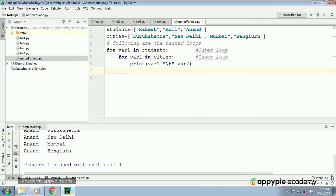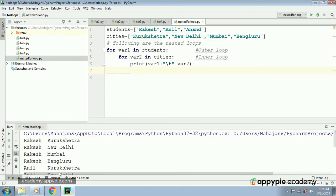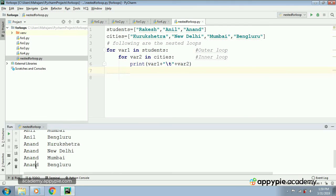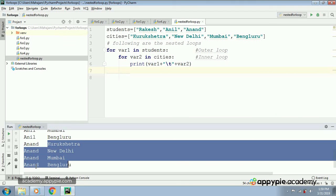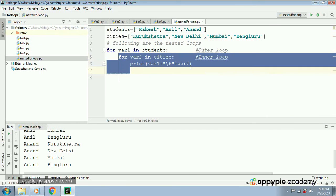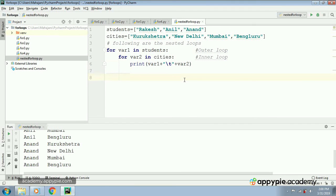Let me execute the program. This is the output. As I explained, first time rakesh was picked up and all values of the list cities traversed in the inner loop were printed. Then anil was picked up and all city names were printed. Then anand was picked up and all city values — kurukshetra, new delhi, mumbai, bangaluru — were printed. During execution of the inner loop, the value of the outer loop remains the same. This is how nested for loops work.